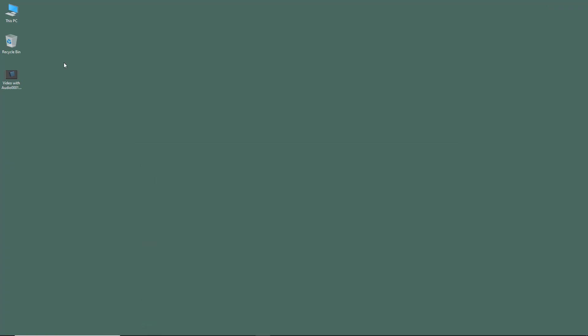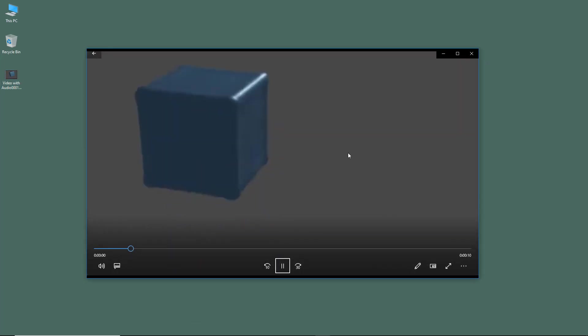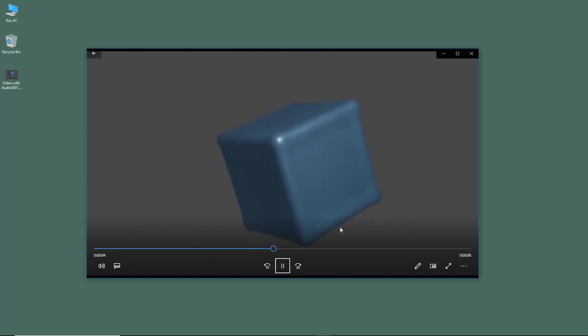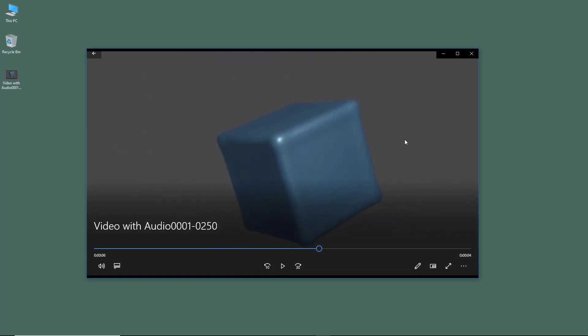The render is complete. If I go to my desktop, you can see the video. If I open it, you can hear out the audio as well.